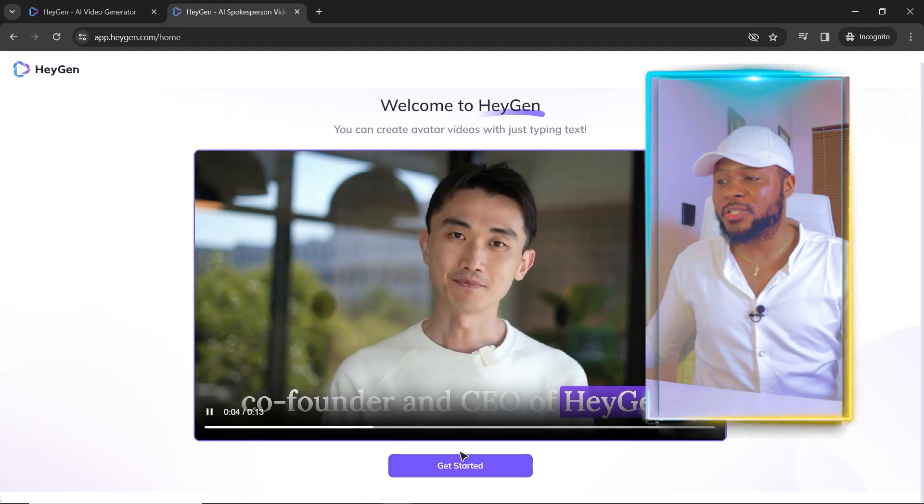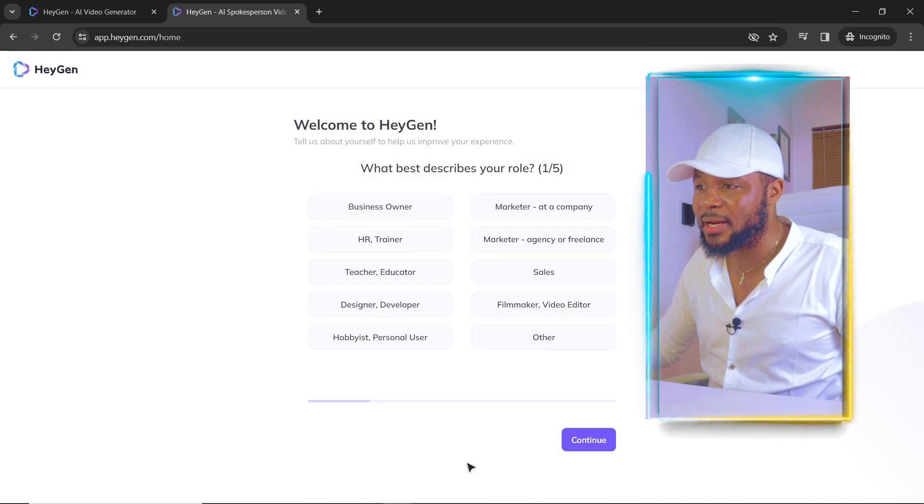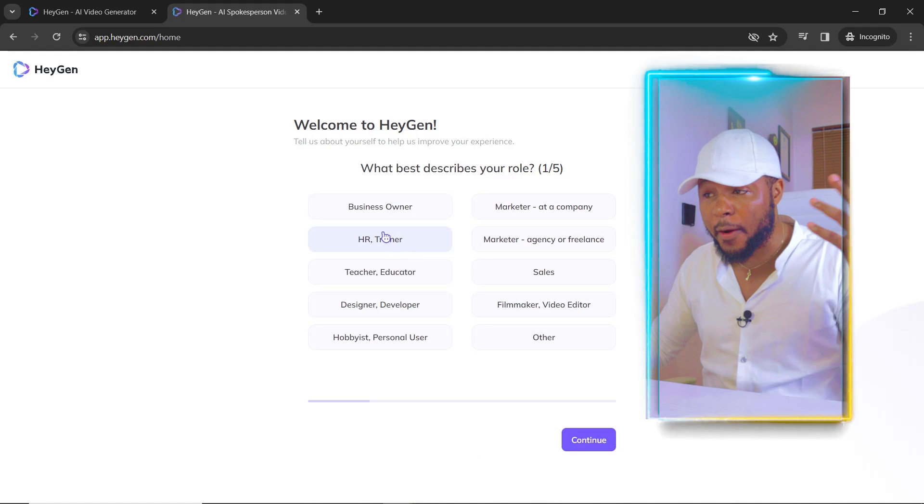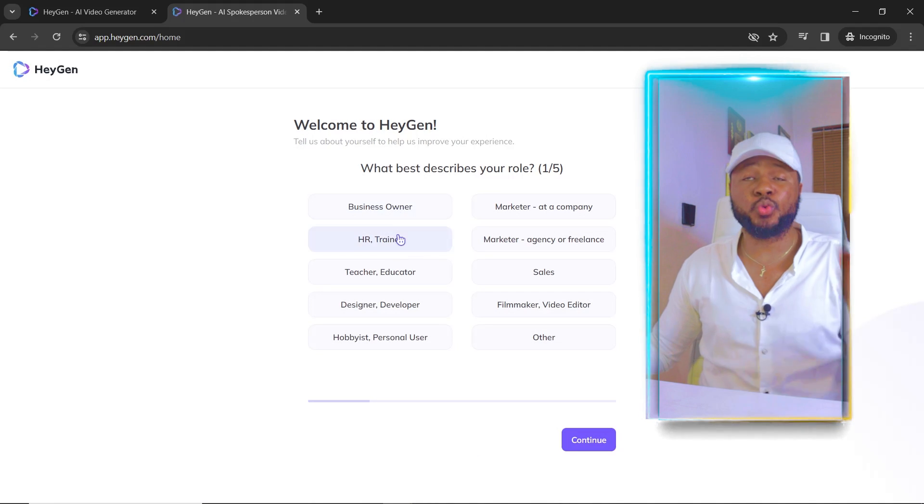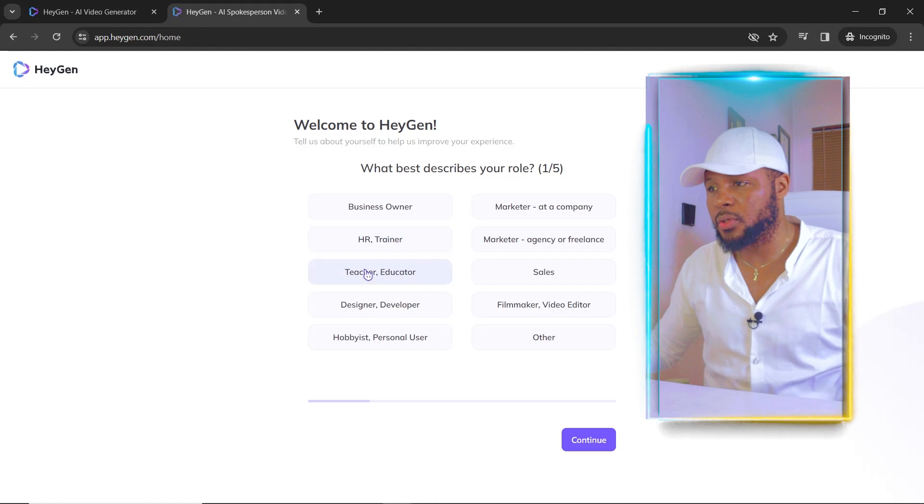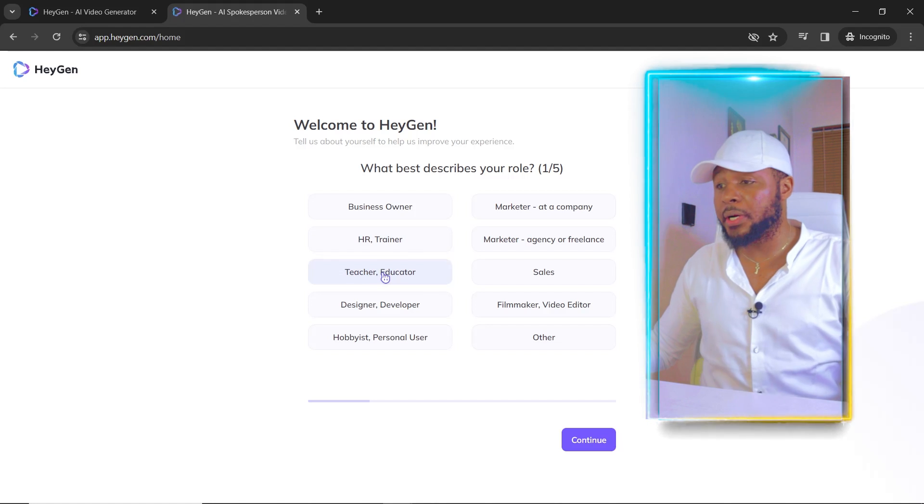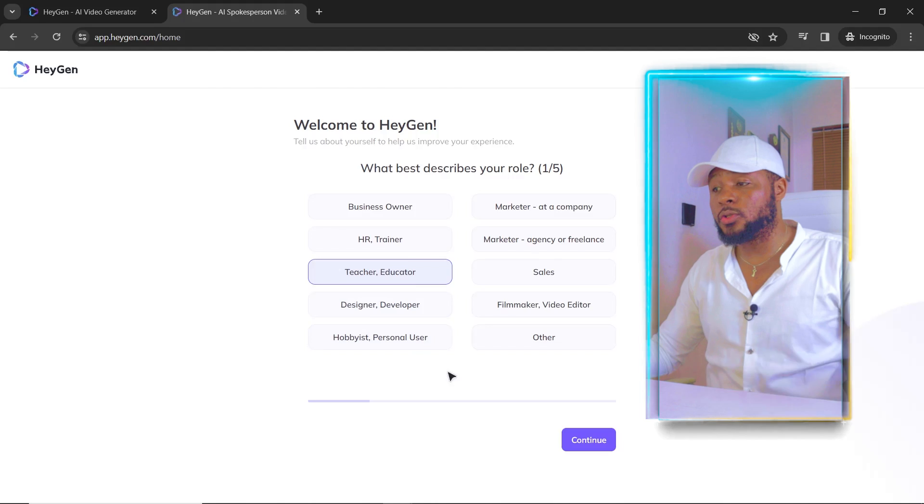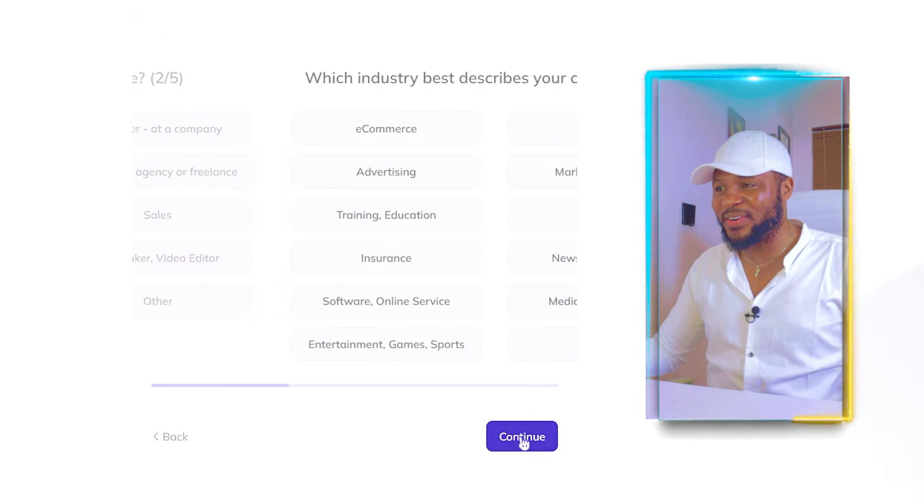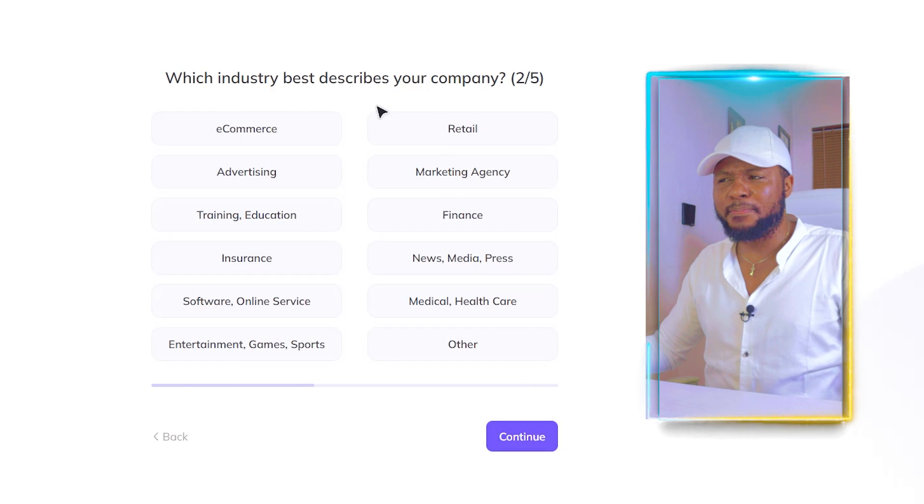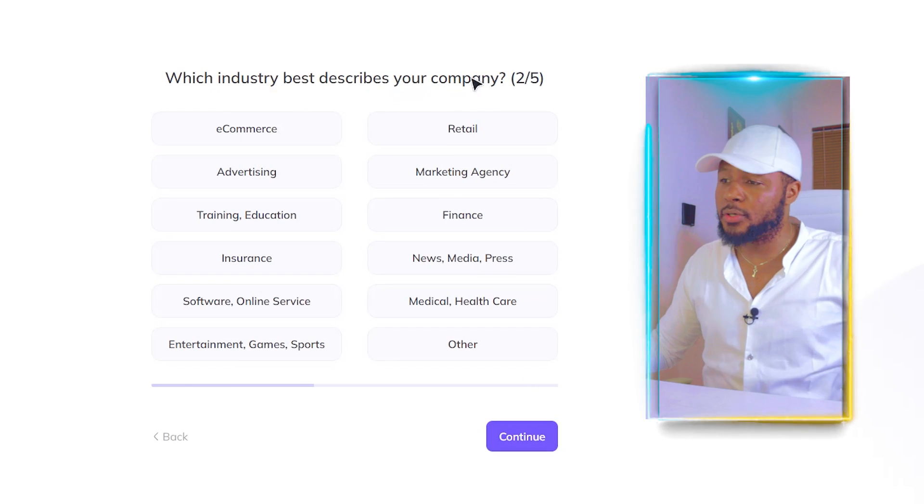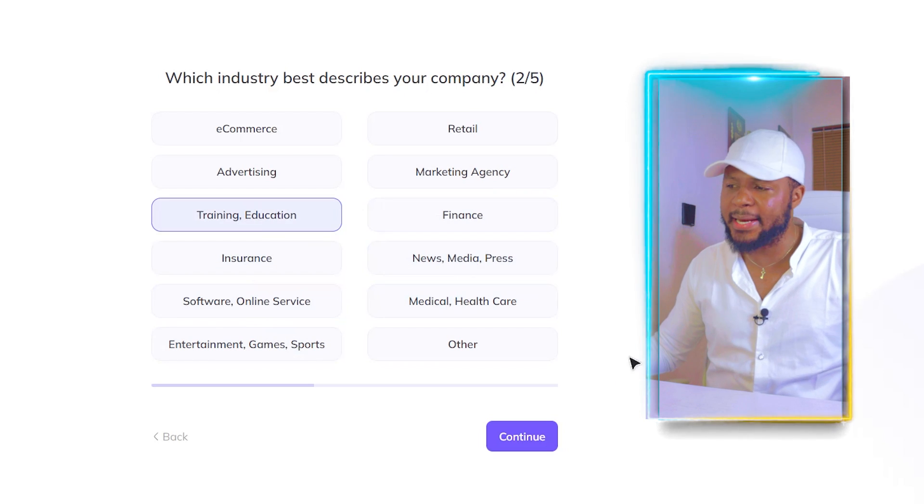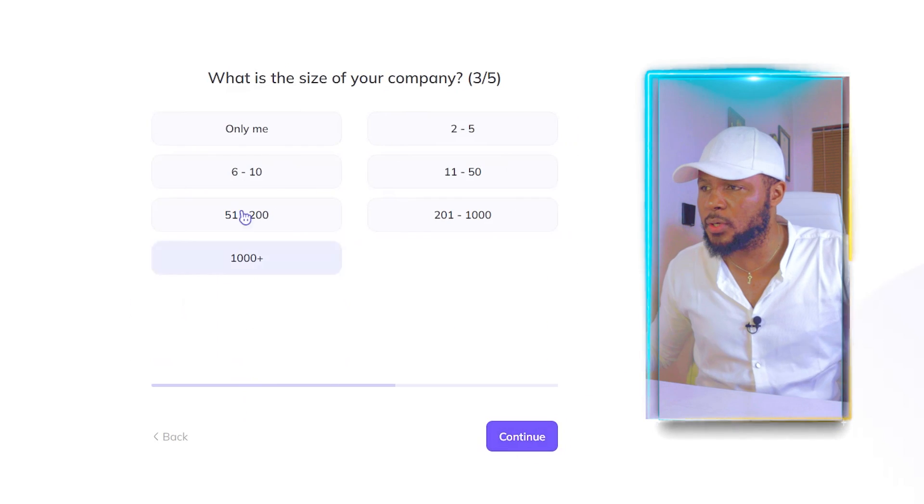So what we're going to do next is just click on get started and then it's going to give us this bunch of options and you're going to select which one that best fits you, but it doesn't really matter whichever one you choose. But for the purpose of this tutorial, I'm just going to go ahead and click on teacher and educator. Click on continue and here, which industry best describes your company? And I'm just going to say training and education and click on continue.